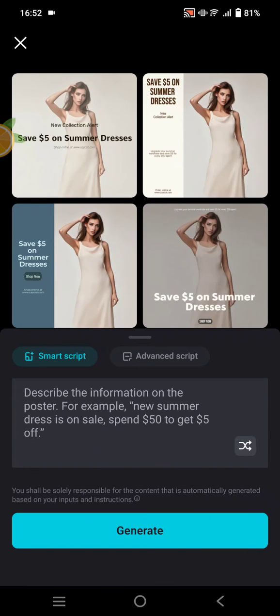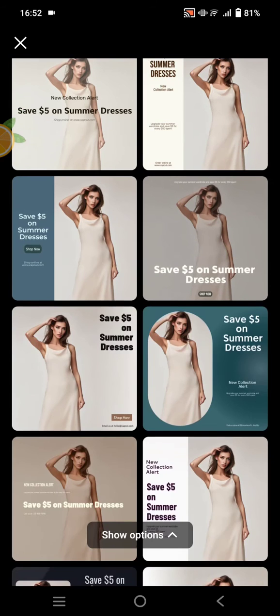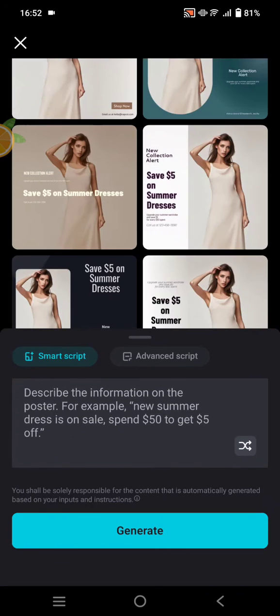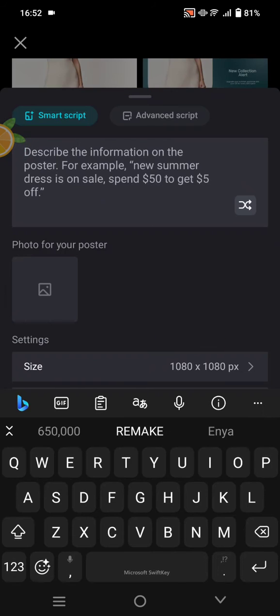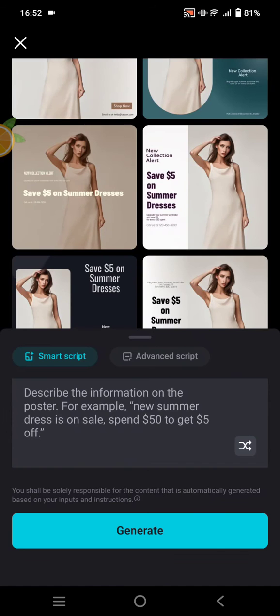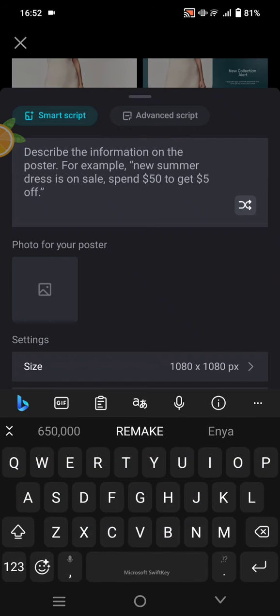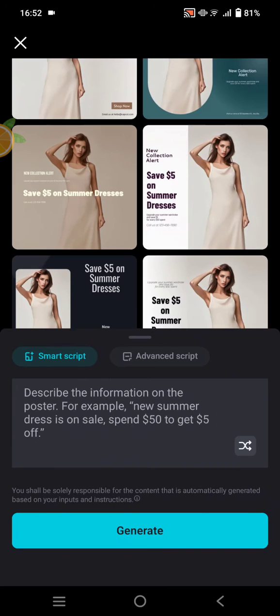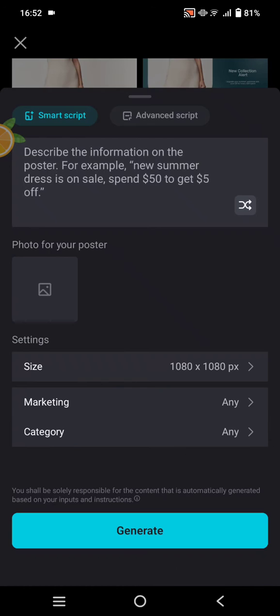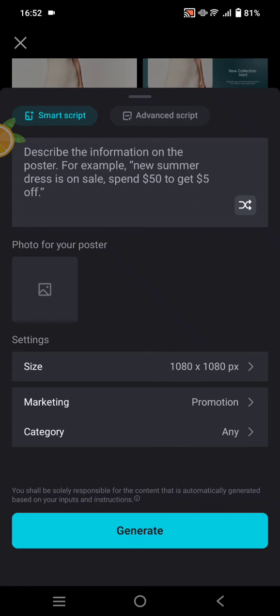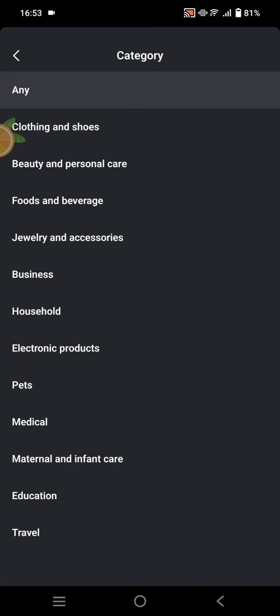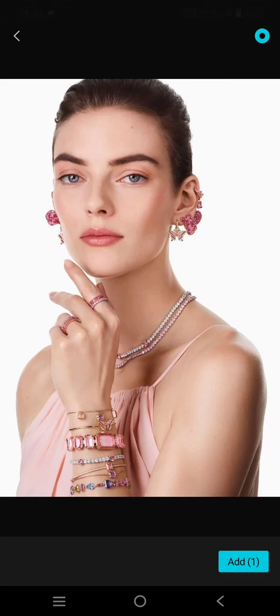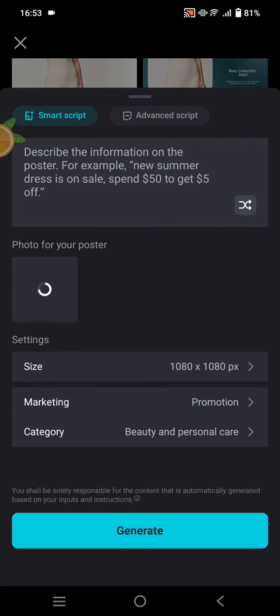Okay, so here you just need to describe or write the script on how you want to create a poster. You can also add the photo and adjust the size settings. You can set the type of marketing, for example, promotion, and the category, for example, beauty and personal care. Here I'm going to add the photo - this one for example.